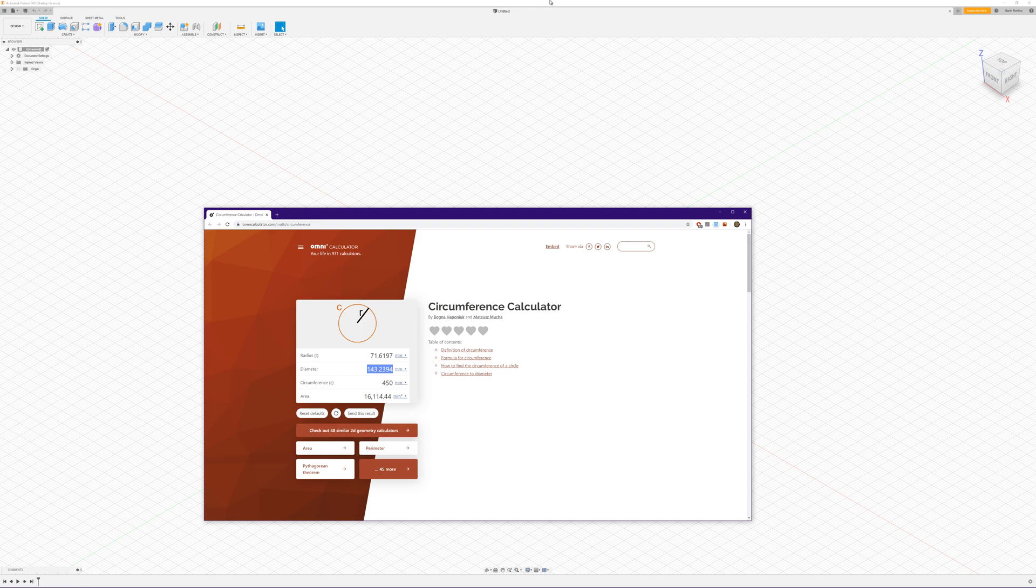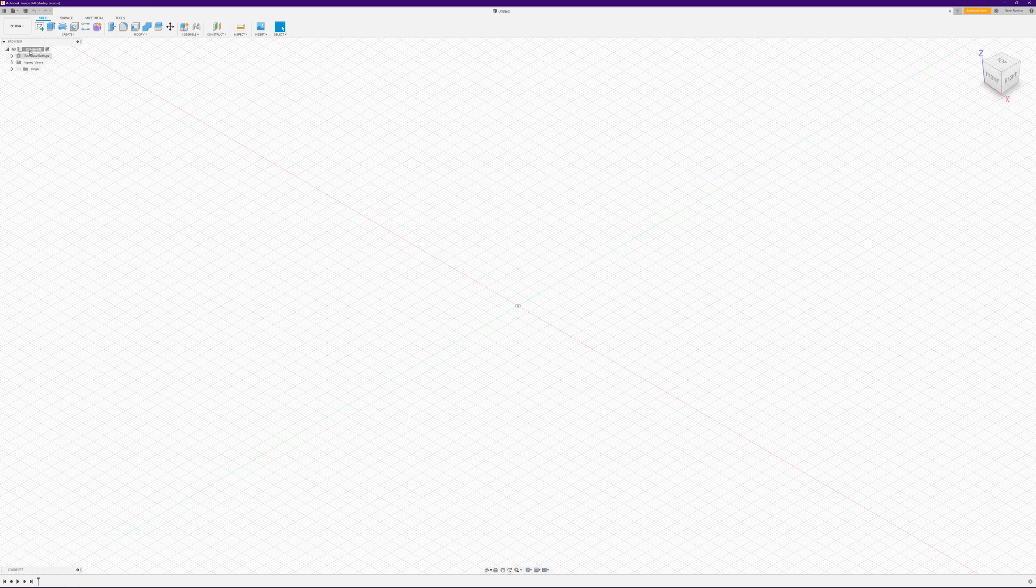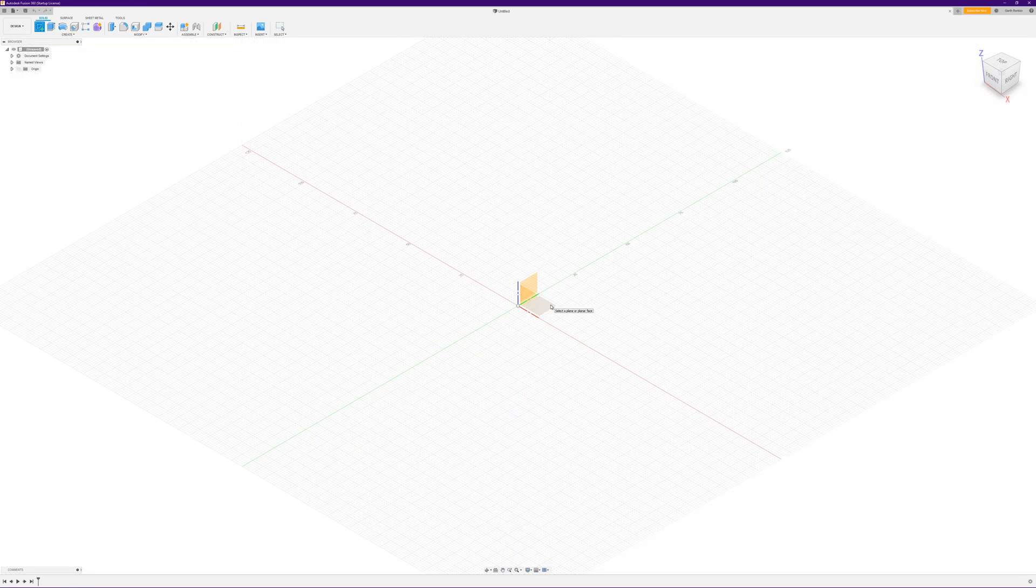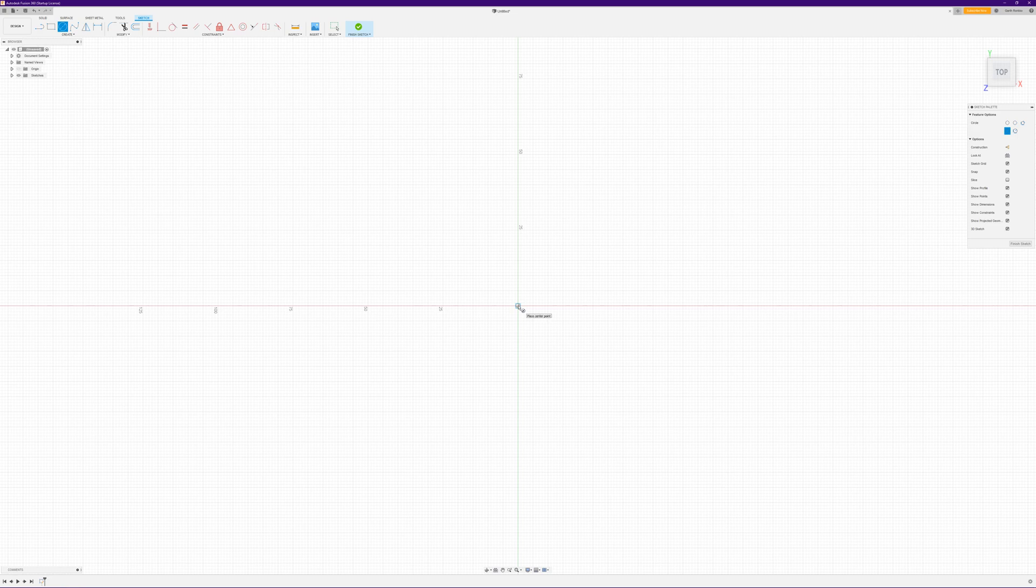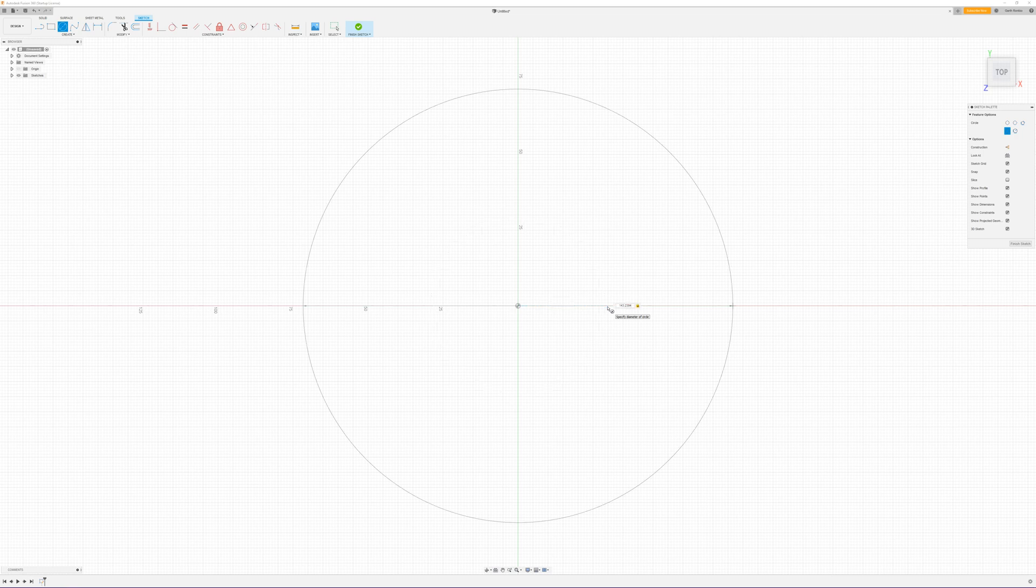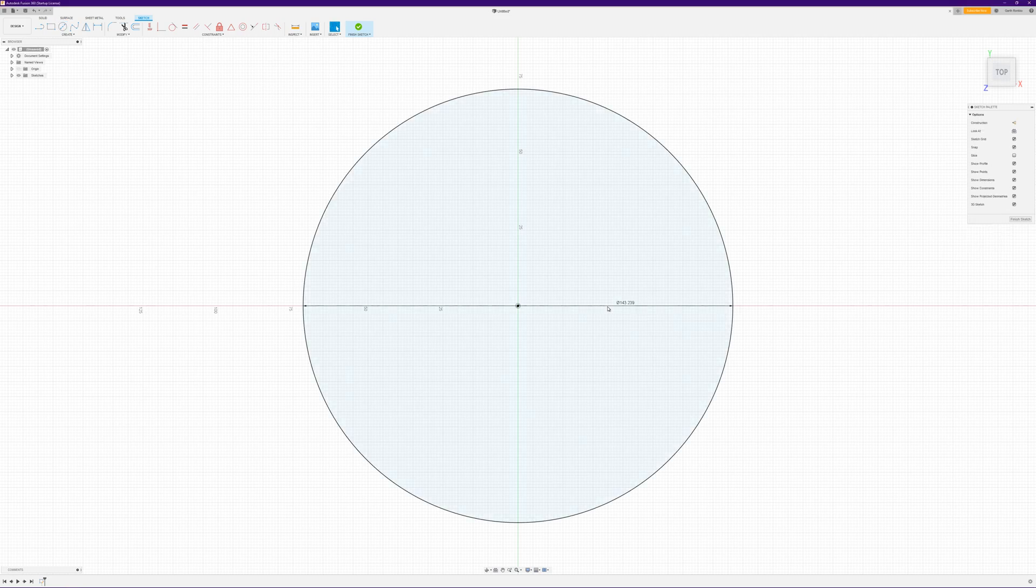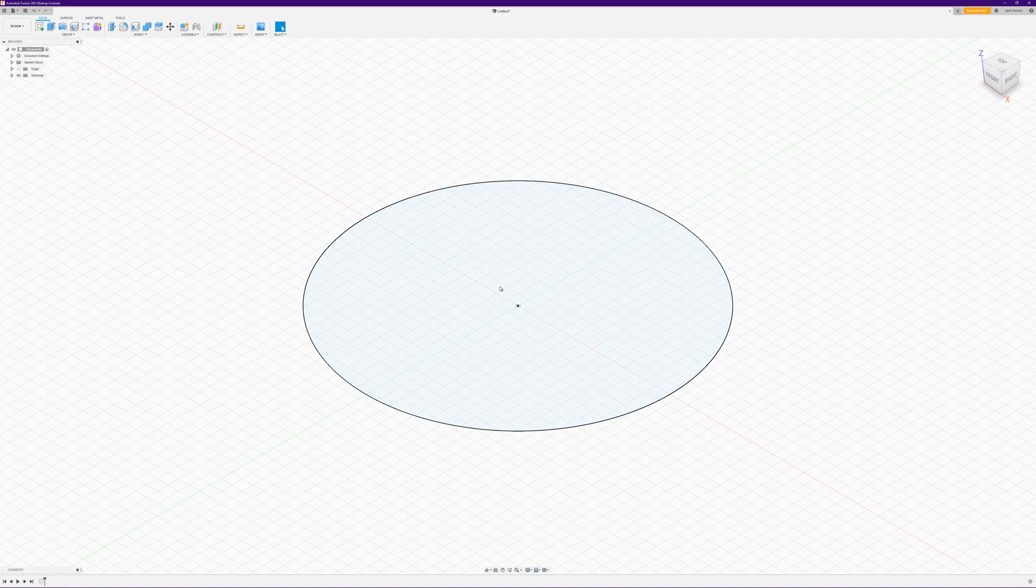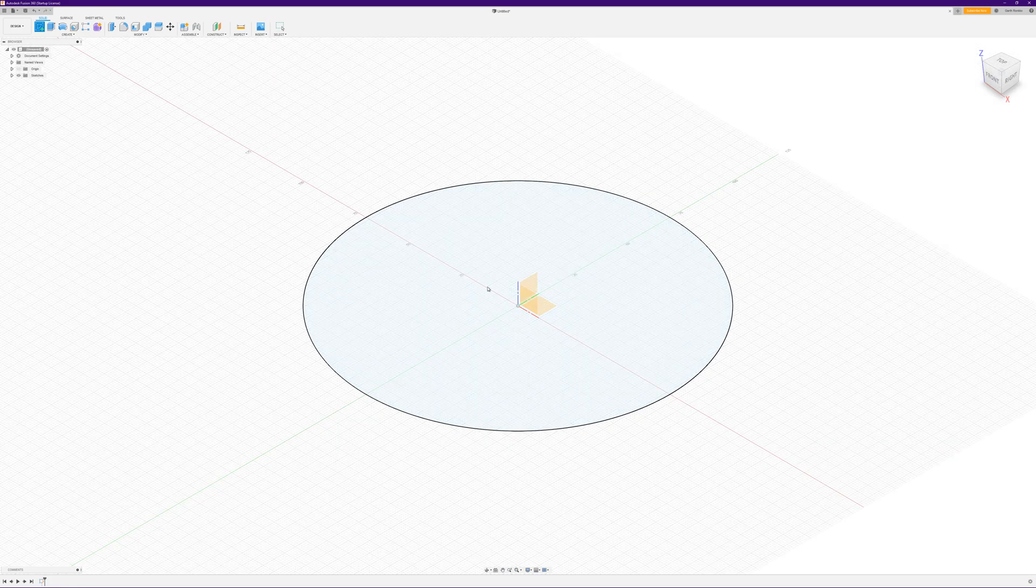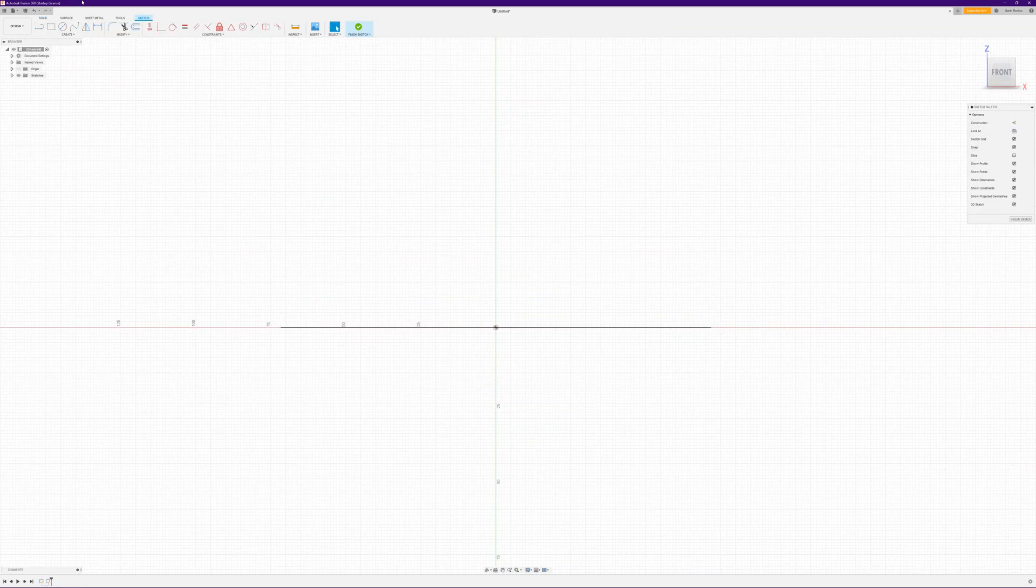But for now we're just going to go with this because it's quick and easy. So we want to create a sketch, and we'll just go top view for now. Create our circle and we want diameter to be that value which we copied from the website. And we'll go finish sketch.